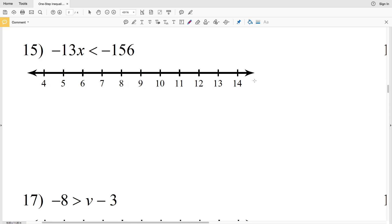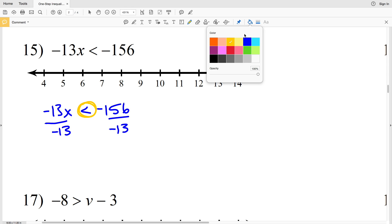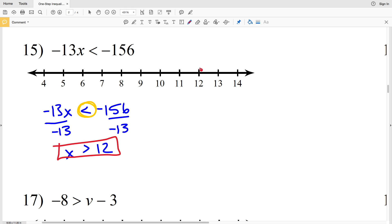Number 15: negative 13x is less than negative 156. Start by dividing by negative 13, and remember since you're dividing by a negative you have to switch the inequality around. Flipping it gives us x is greater than negative 156 divided by negative 13, which is positive 12. Circle the 12 but don't shade it in, and shade everything to the right.